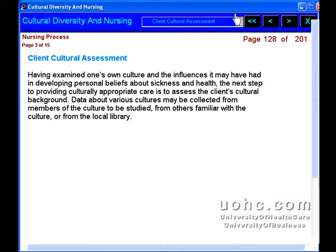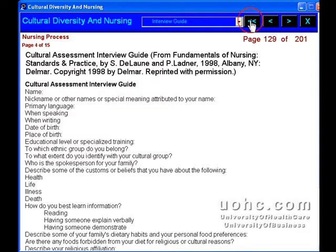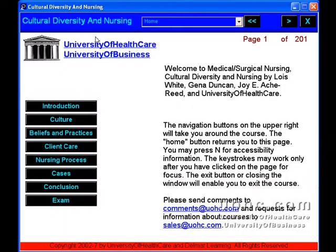Cultural Diversity and Nursing from UOHC.com, University of Healthcare, your e-learning solution.